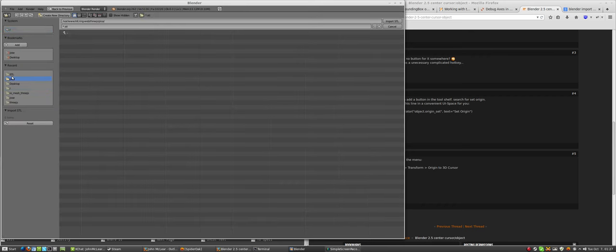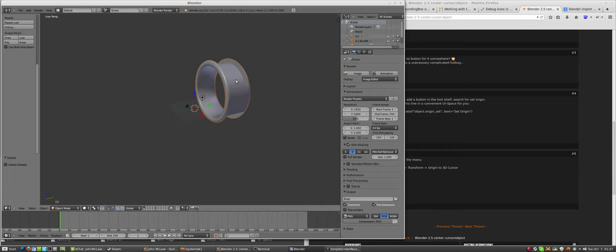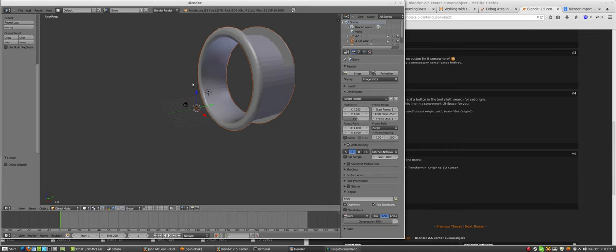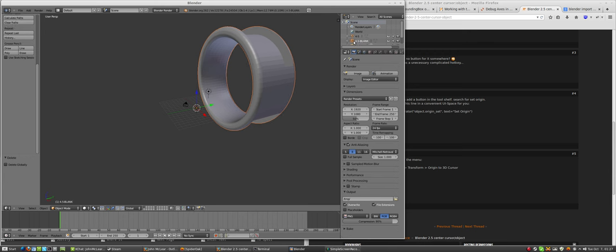I'll go to my STL, bring in my blank. You see this is in completely the wrong place, so I will go to my blank.